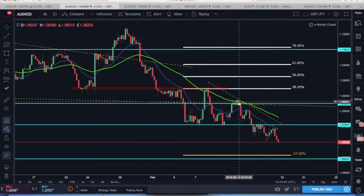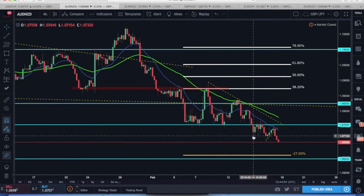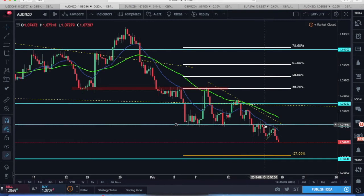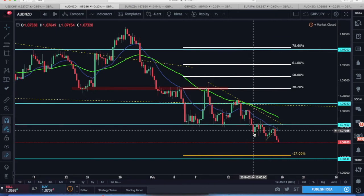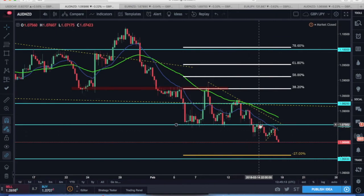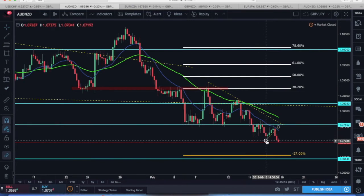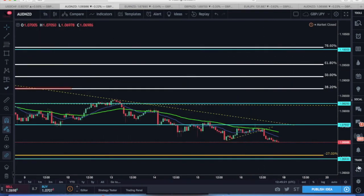Price came back up to make a lower high before a new low was formed, breaking below 1.07500 support. Once this new low had been formed, I became interested in taking the pair short on a retest of the 1.07500 area, now acting as resistance. Key areas of support were lined up nicely in the market. Price broke below, came back up and retested the level as resistance, before making a new low.